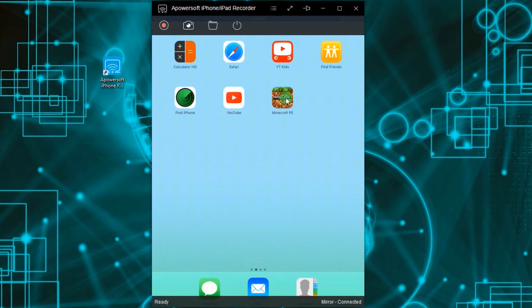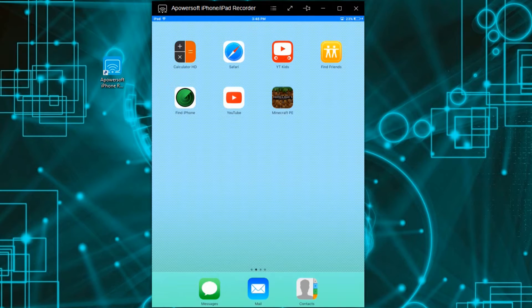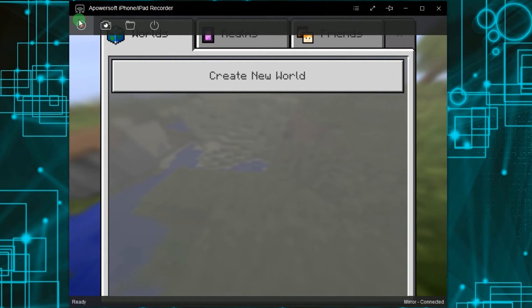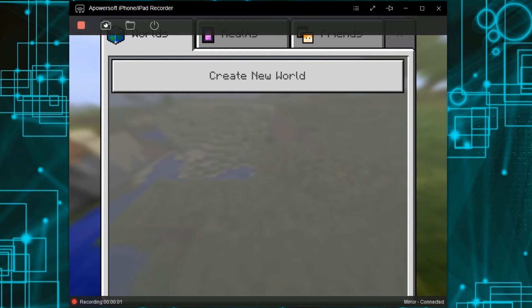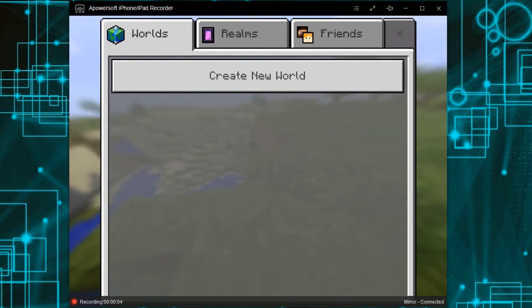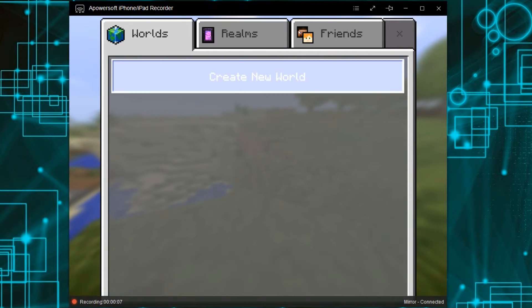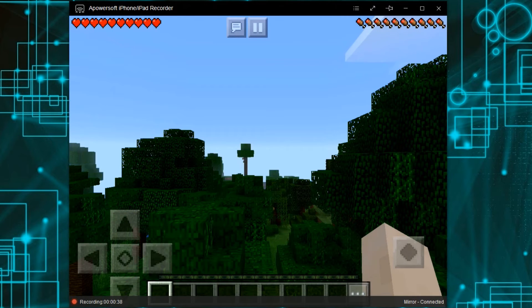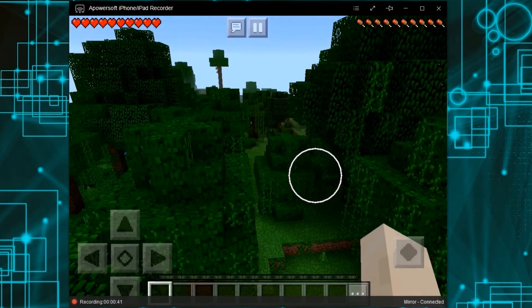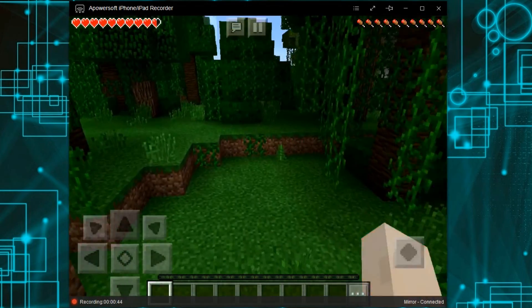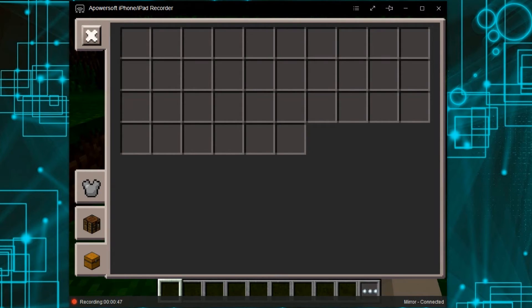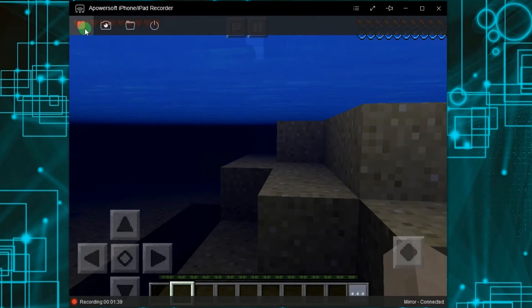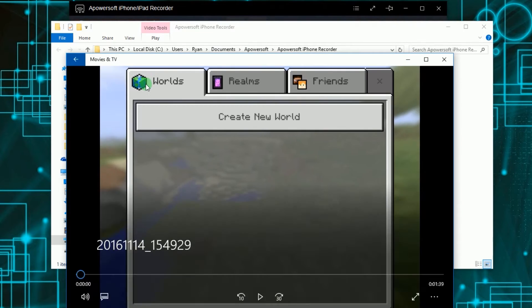After that, you can launch your Minecraft PE and play. To record, click the Record button located at the upper left portion of the tool. To end the recording, click the Stop button, and the containing folder will pop out along with the recorded Minecraft gameplay.